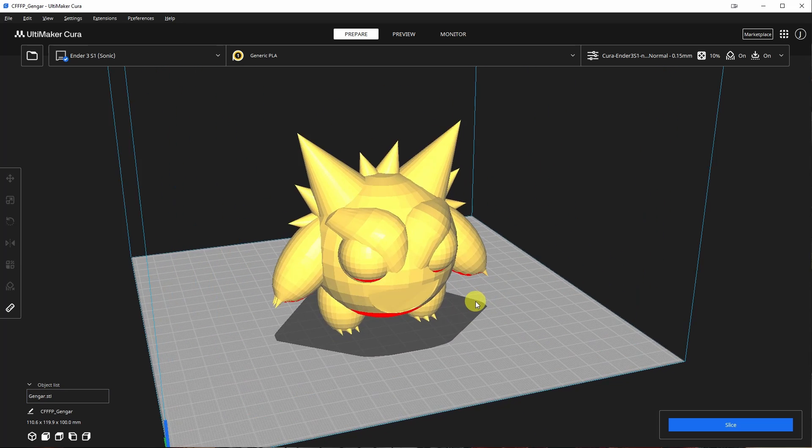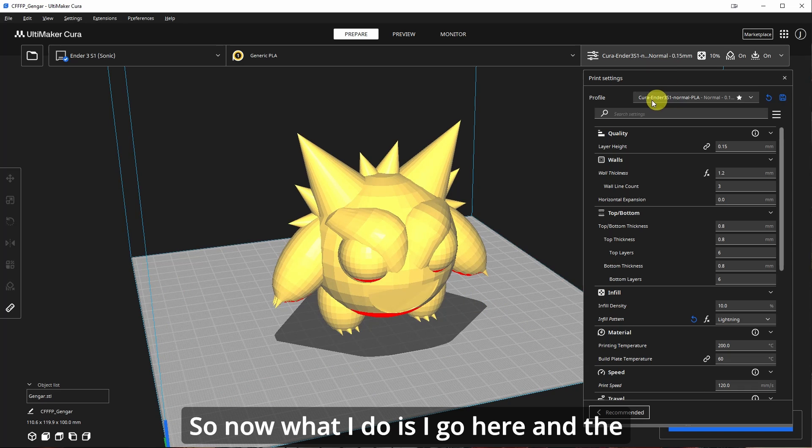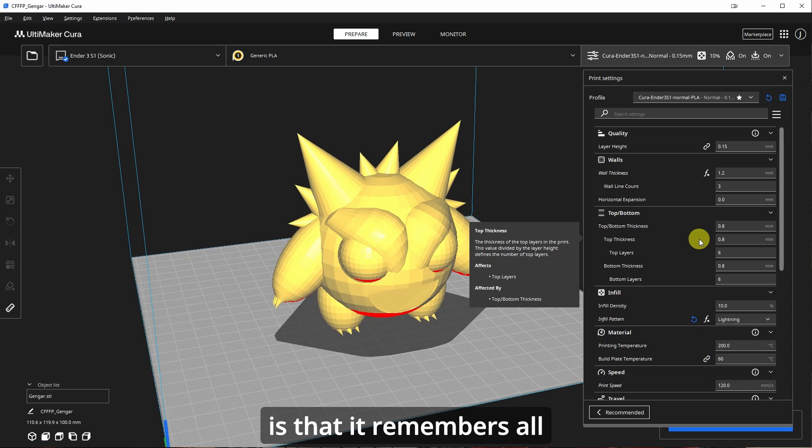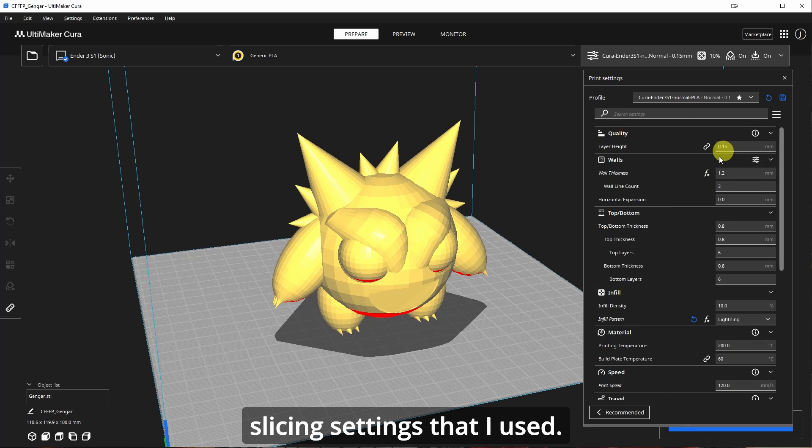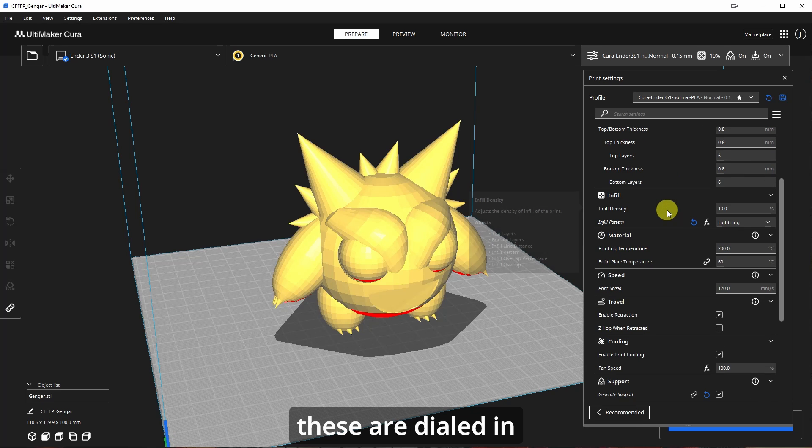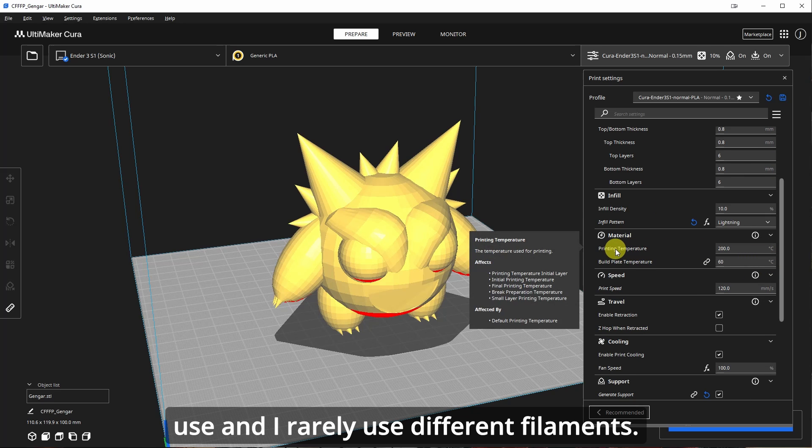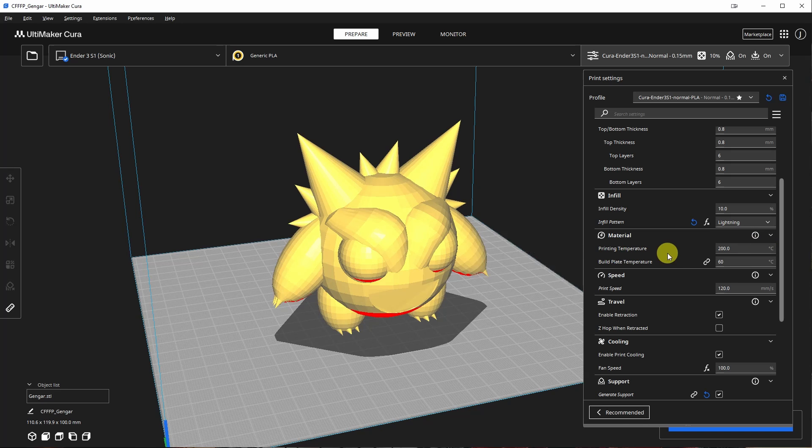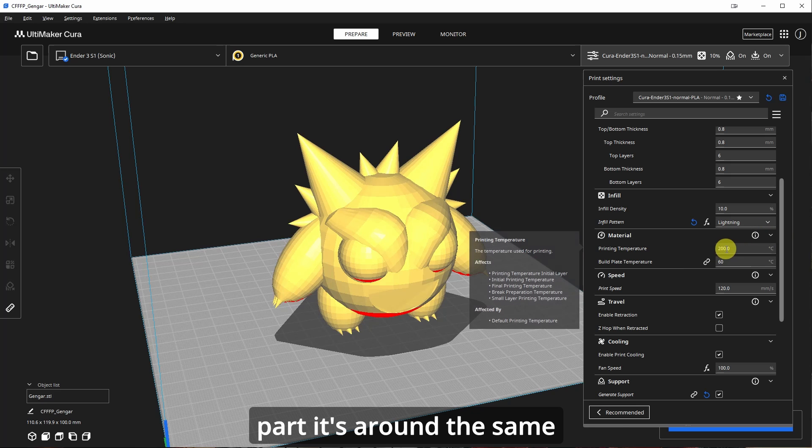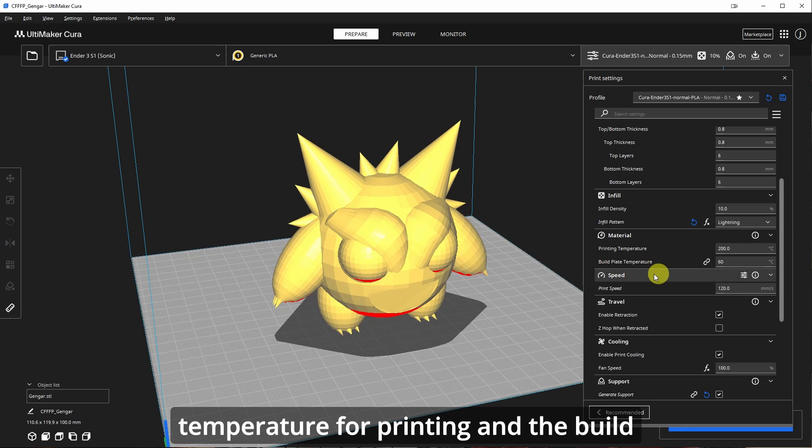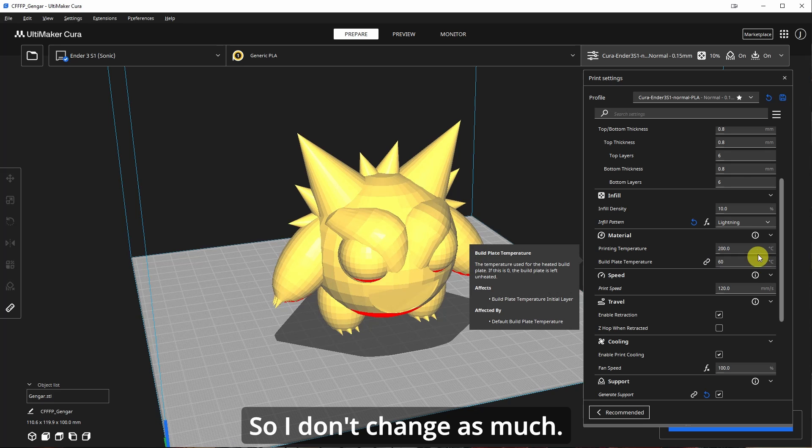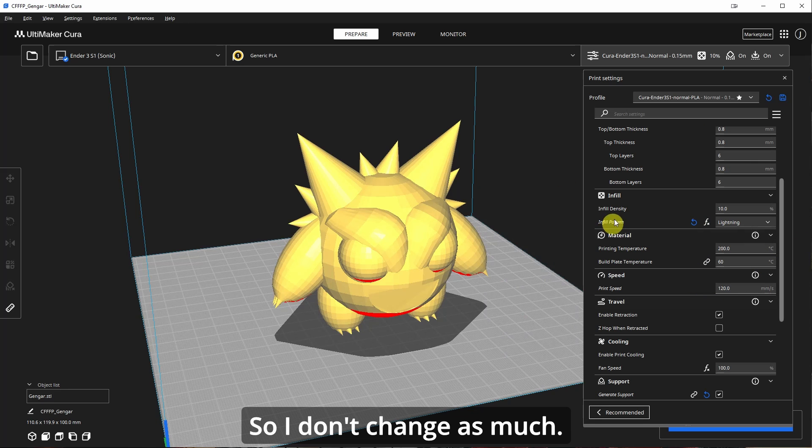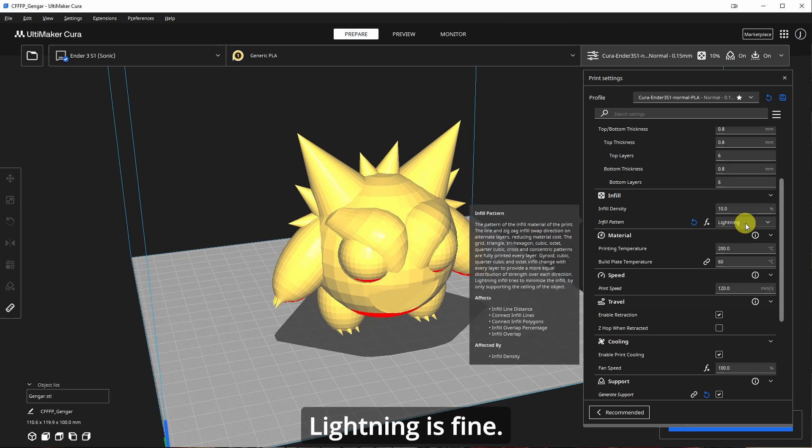So now what I do is I go here and the good thing about Cura is that it remembers all my slicing settings. So these are my previous slicing settings that I use. So I really don't change much because these are dialed in based on the filament that I use. And I rarely use different filaments. I get stuff from Sunlue. Sometimes I get some stuff from Micro Center, but for the most part, it's around the same temperature for printing. And the build plate temperature is about the same, 60. So I don't change as much. Sometimes I change the infill. For this, around the object, Lightning is fine.